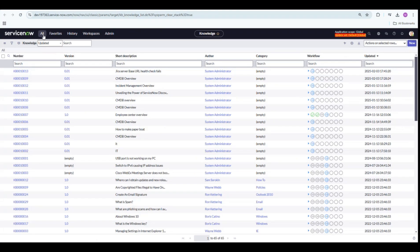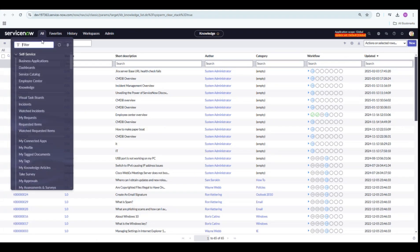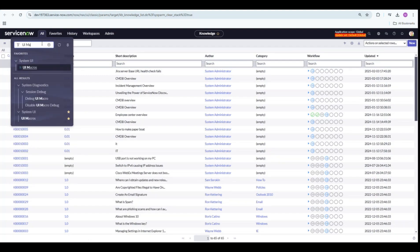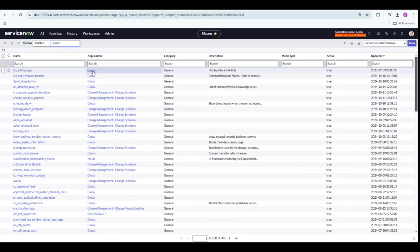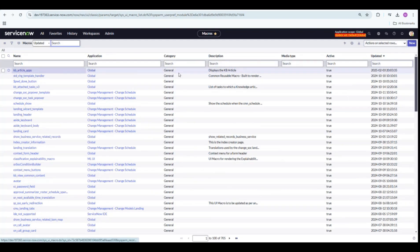First, we will go to System UI, UI macros. Let's create a new one.